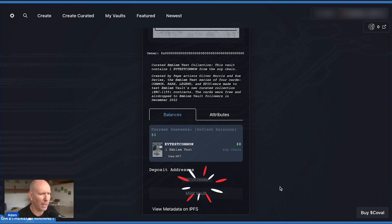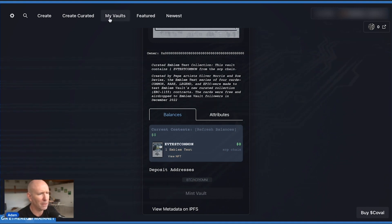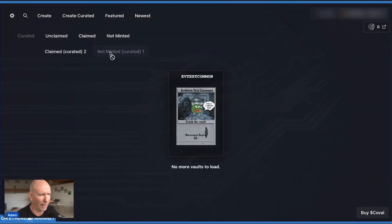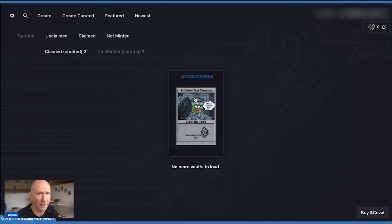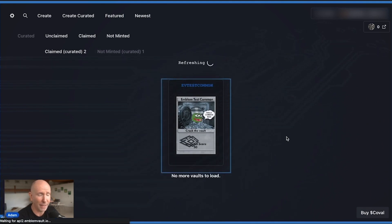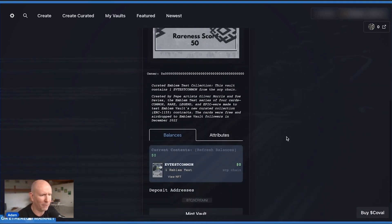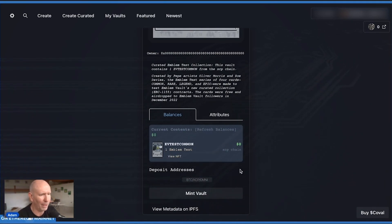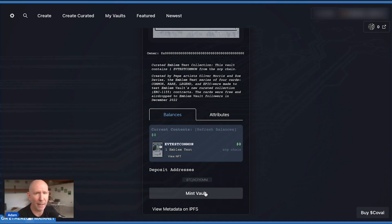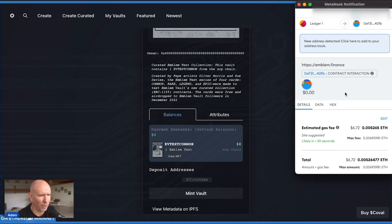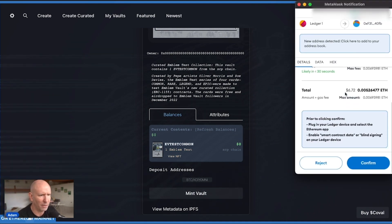The best way to do that is go to my vaults, click on the my vaults button, go to non-minted right there, click that, click on the NFT again, and scroll down, and then the mint vault button is available. So go ahead and click that in your MetaMask, and confirm that transaction.